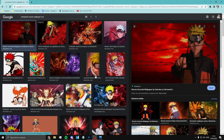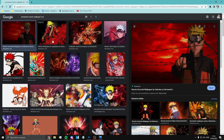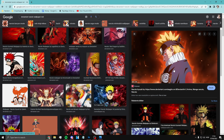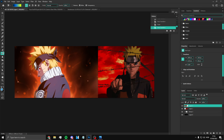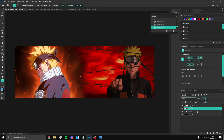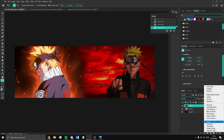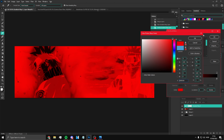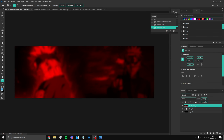Now search up wallpapers from the anime you're using, copy the image and place it on your canvas. Add another image as well. Merge the background images together, then add a gradient map — put red on one side and black on the other side. I like to blur it slightly as well.